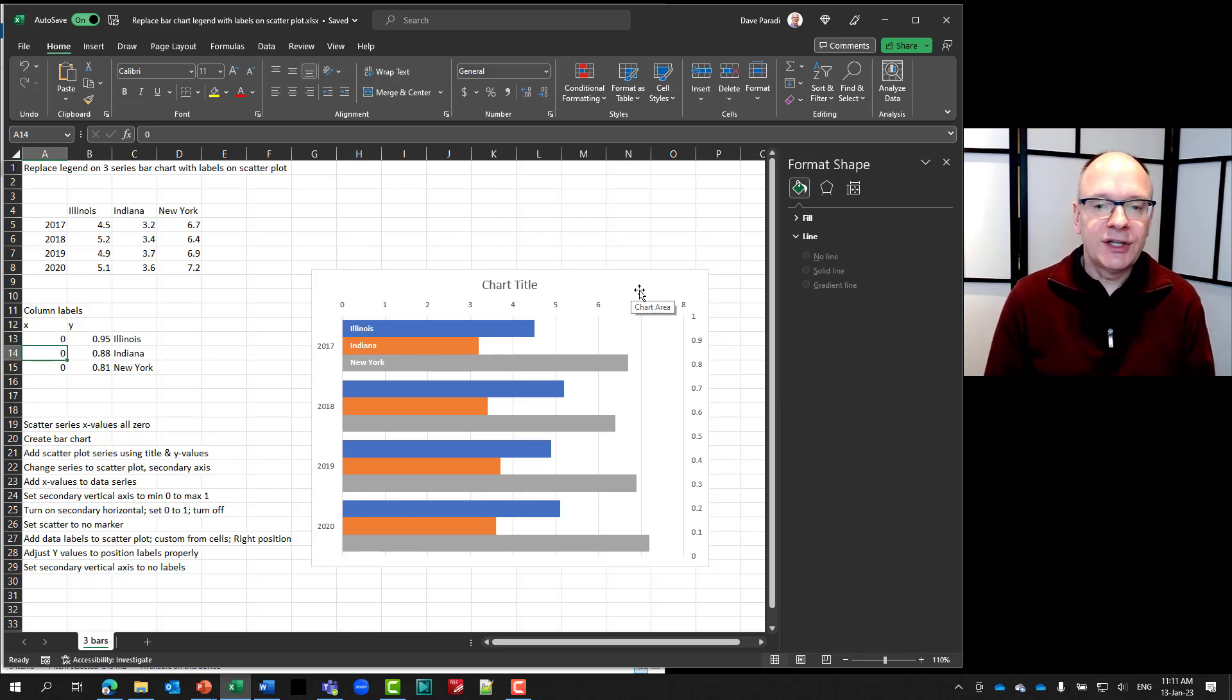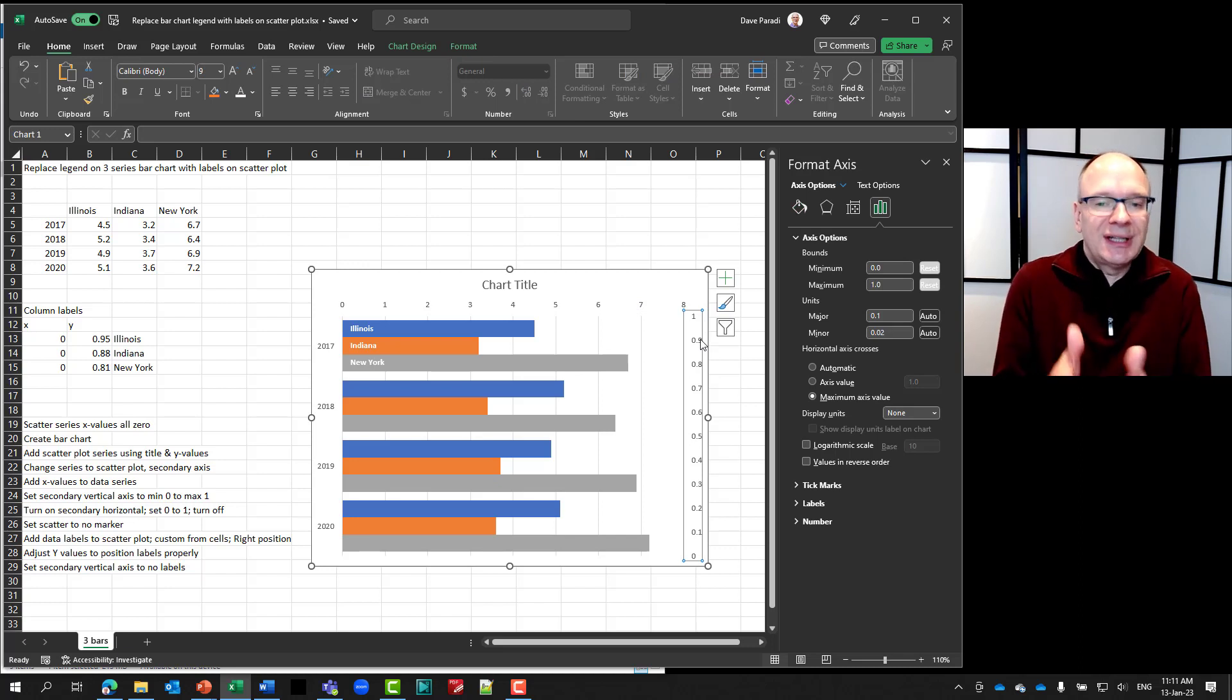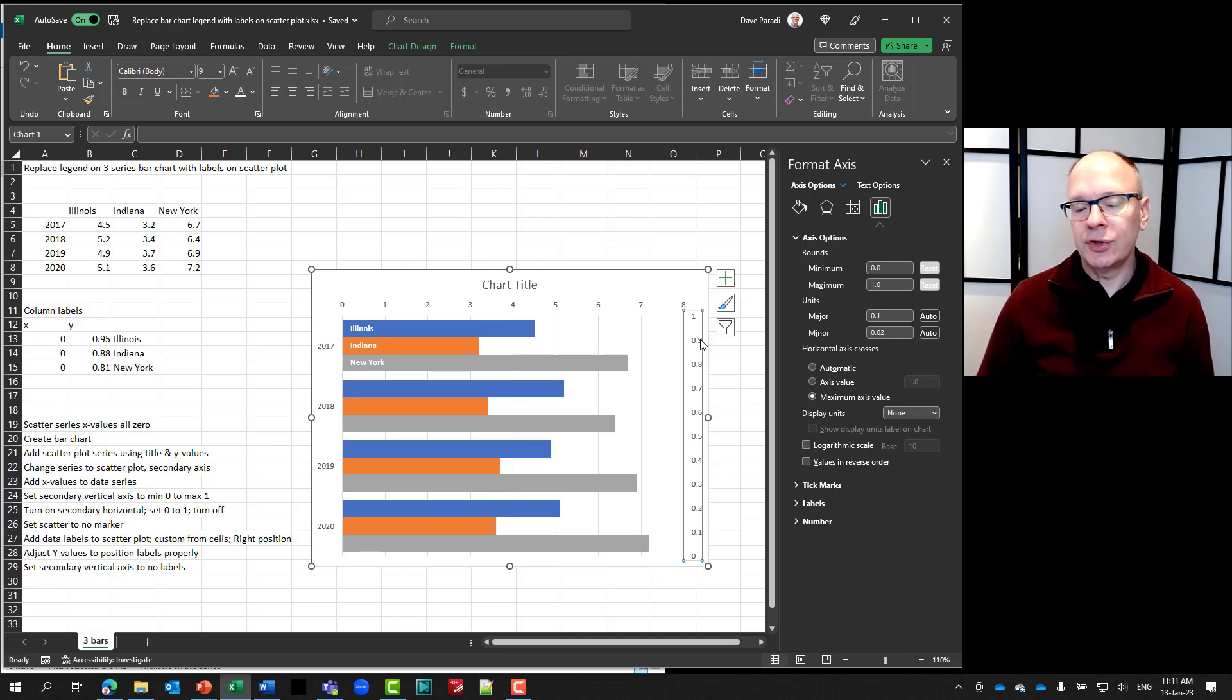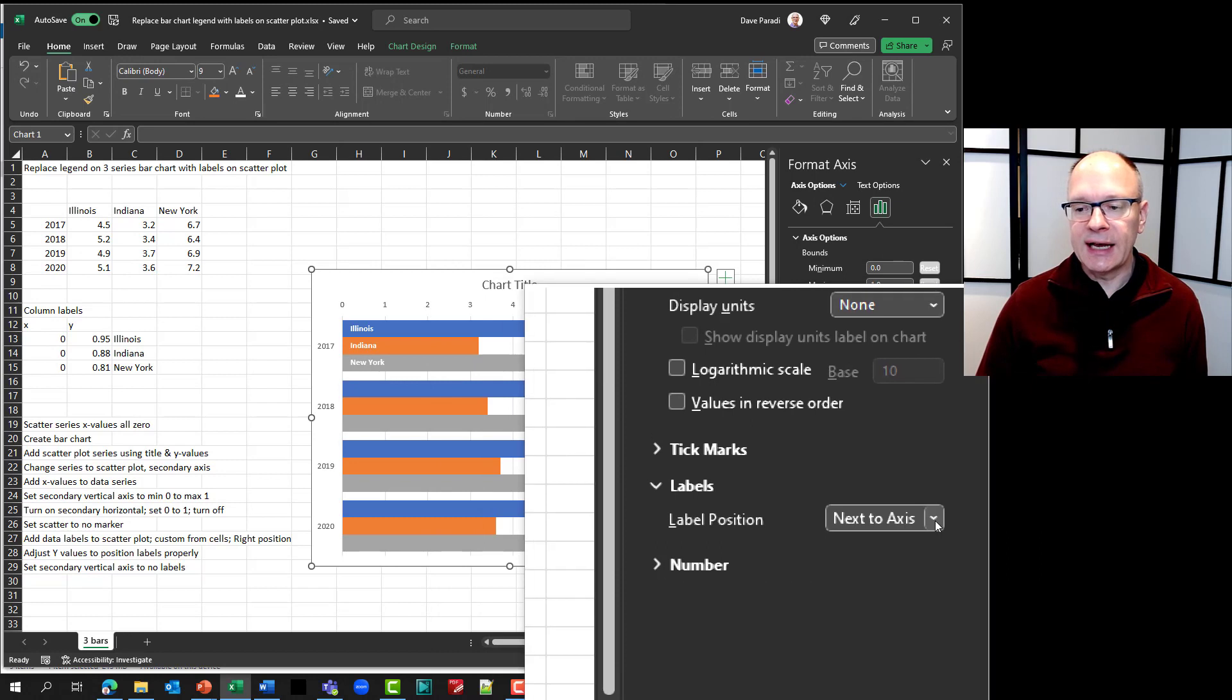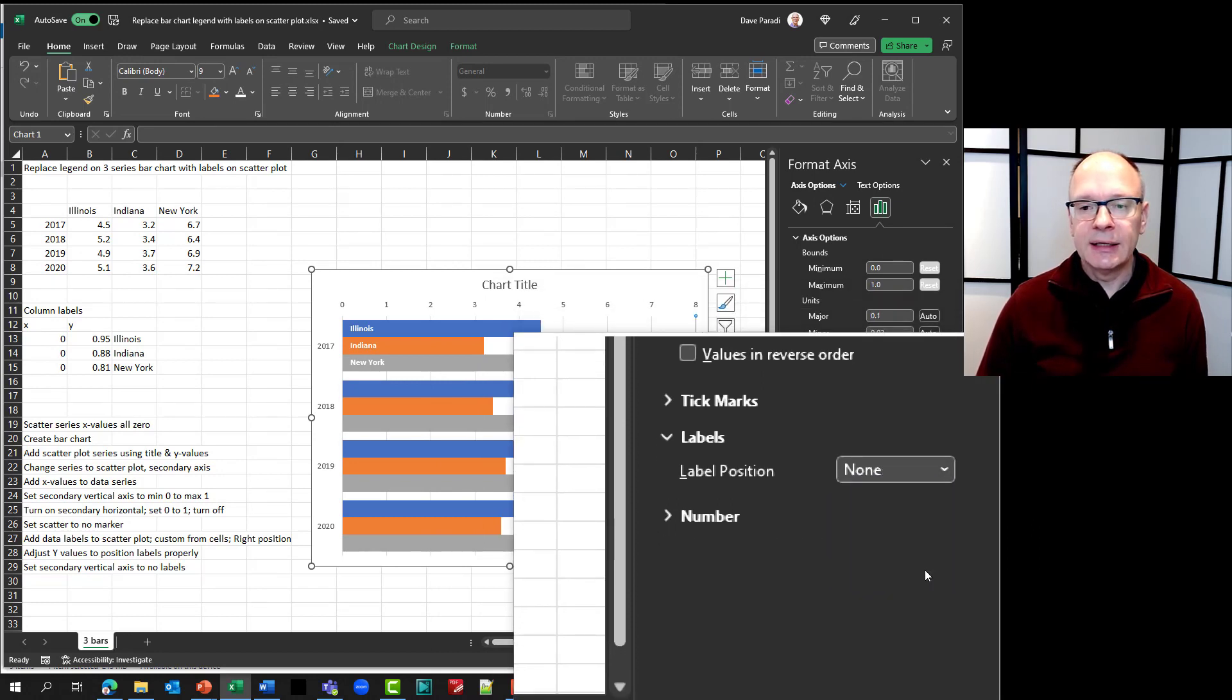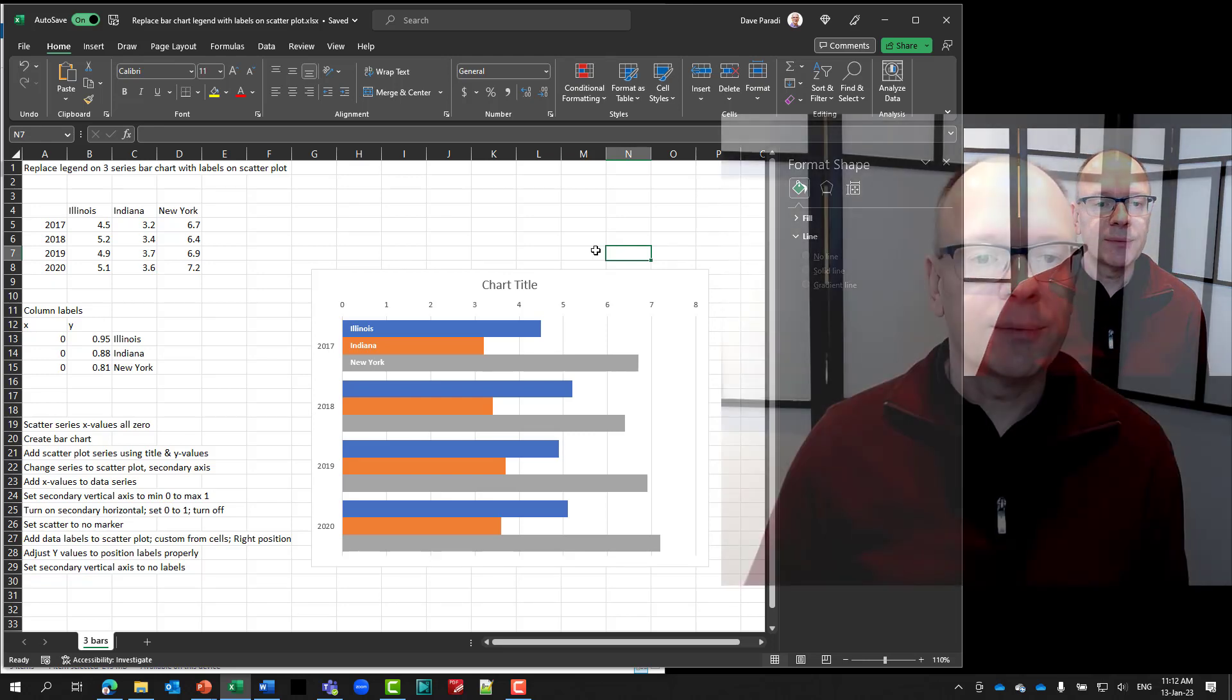The final thing we have to do is to just simply set this secondary vertical axis, which still has numbers there, to not be there. A couple different ways to do that. You could turn it off. I actually tend to do it not by turning it off. By simply setting the labels here. So in my formatting task pane, I'll set my labels. Instead of saying next to axis, I'll set them to none. And it's equivalent to turning that axis off. It just says don't put any labels there. So it doesn't put any labels there.